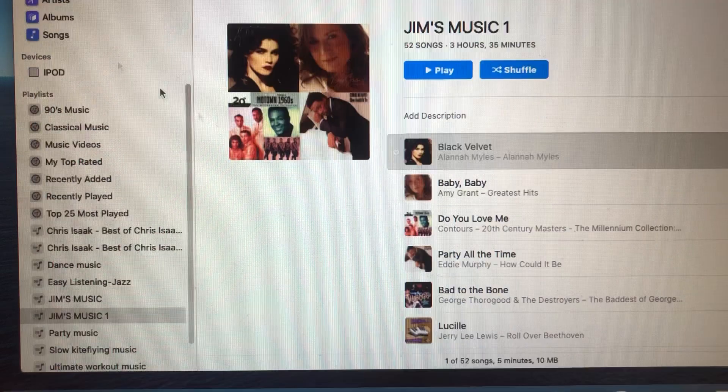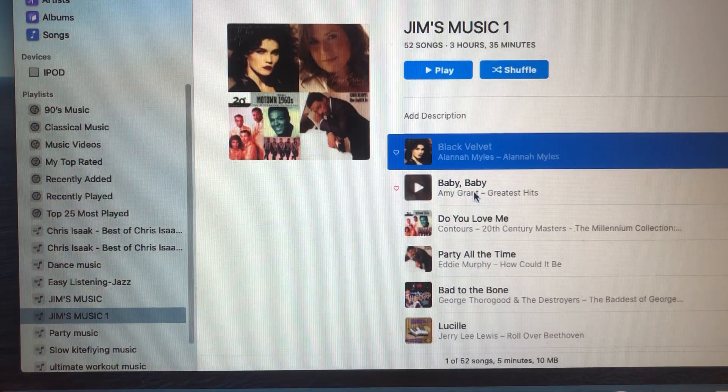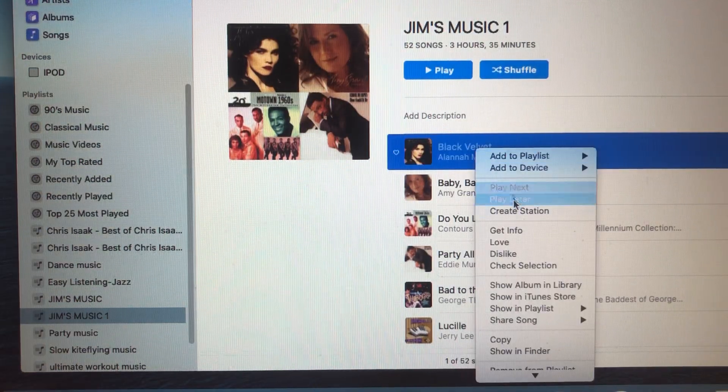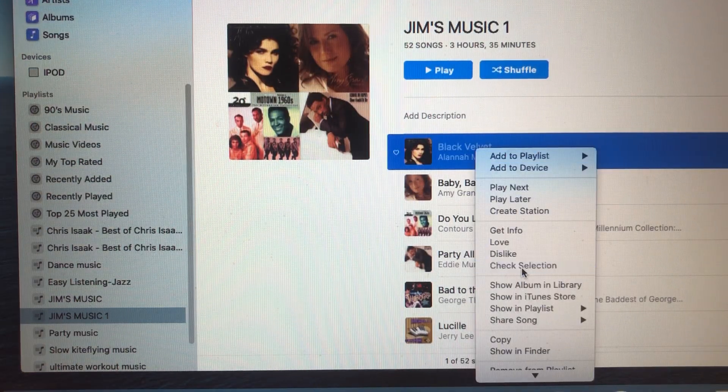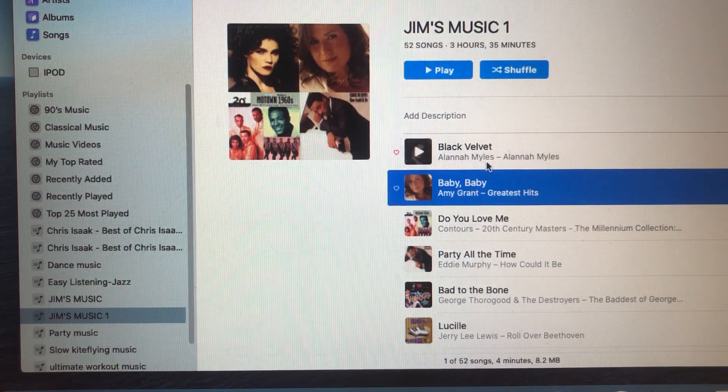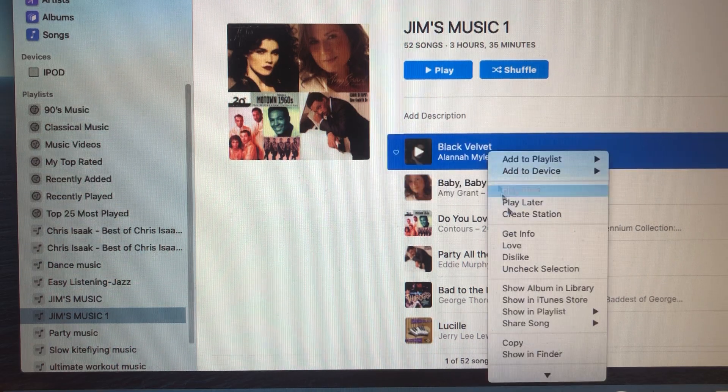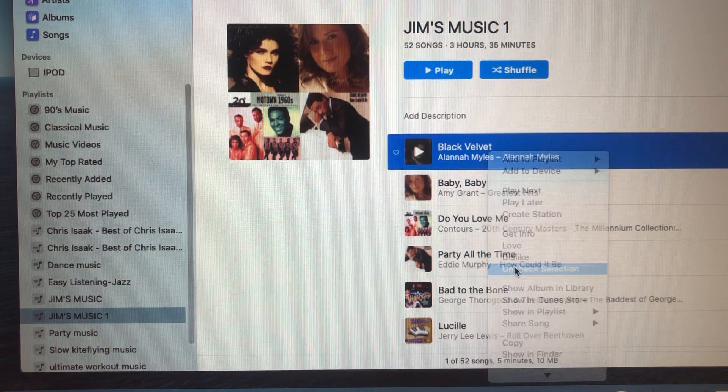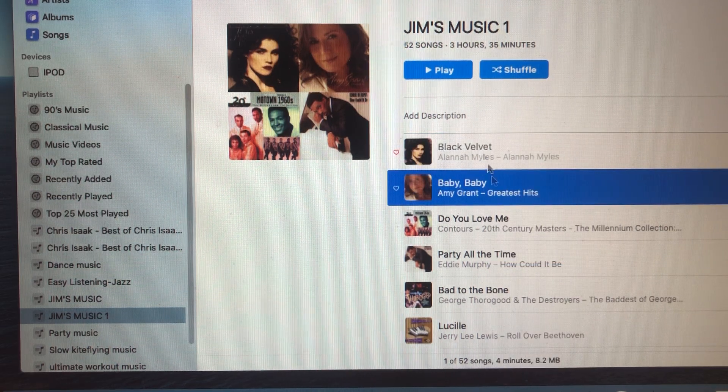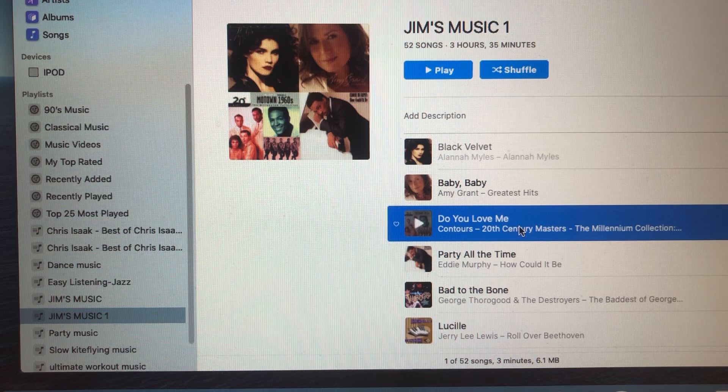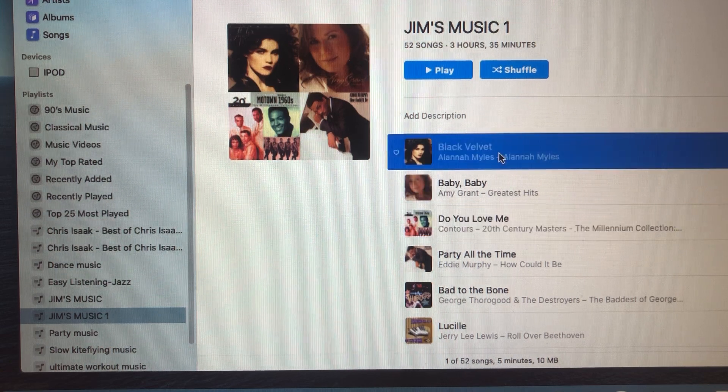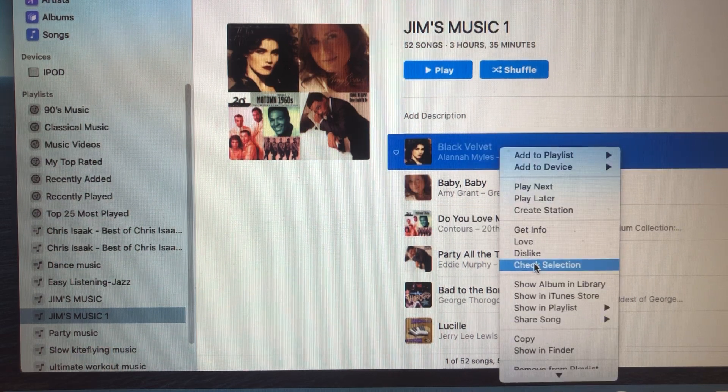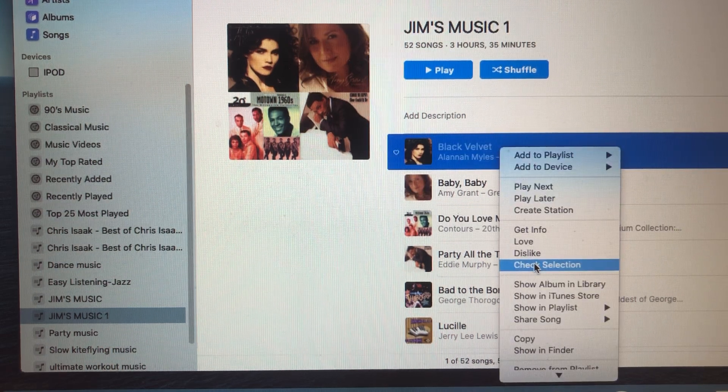Then you don't have to worry about if the song is checked or not checked. Check selection back to black, see? Uncheck selection, kind of grayish. This was the whole thing that was driving me crazy and I couldn't figure out what's going on.